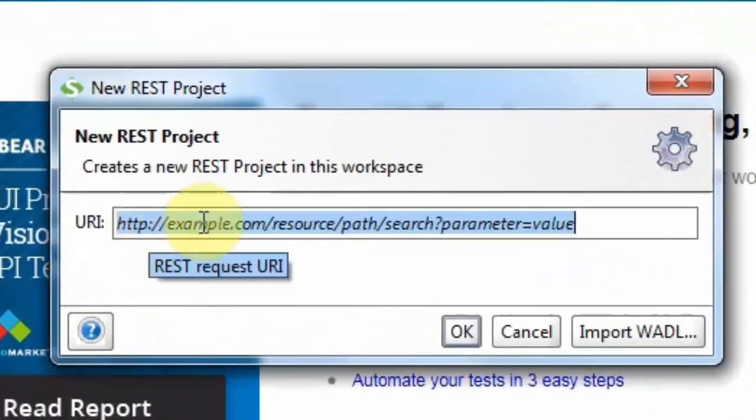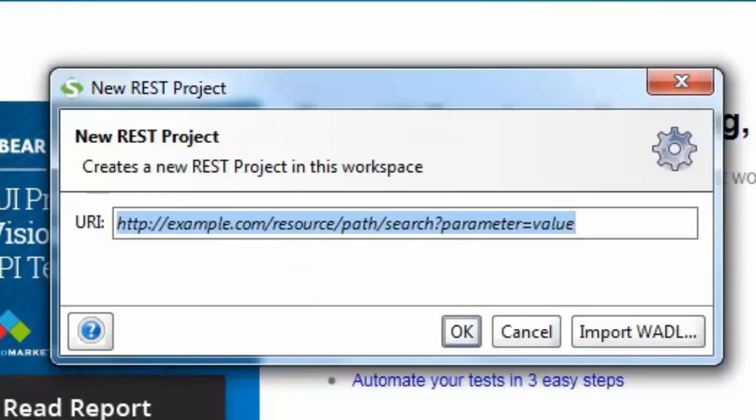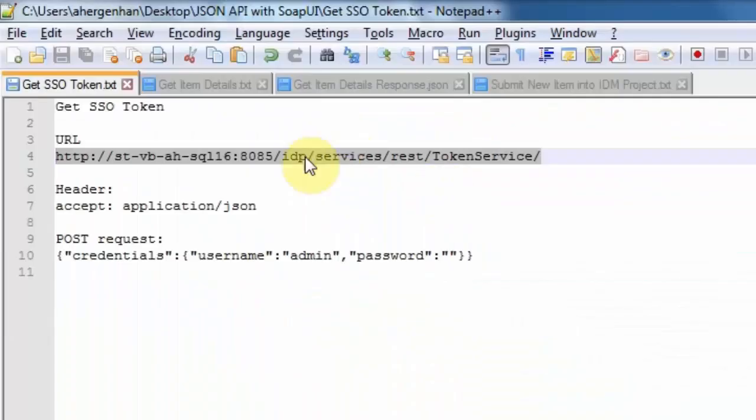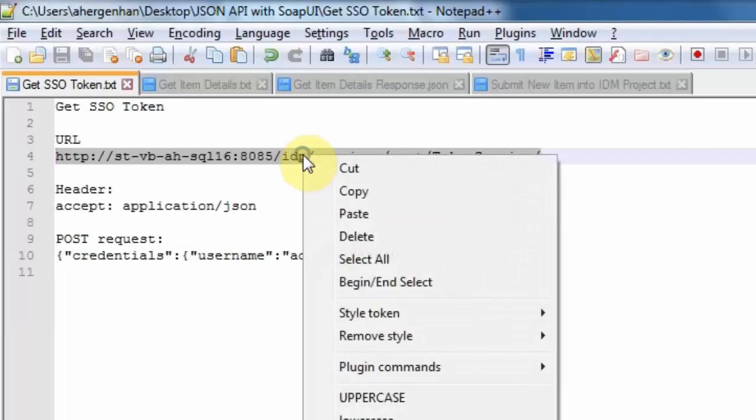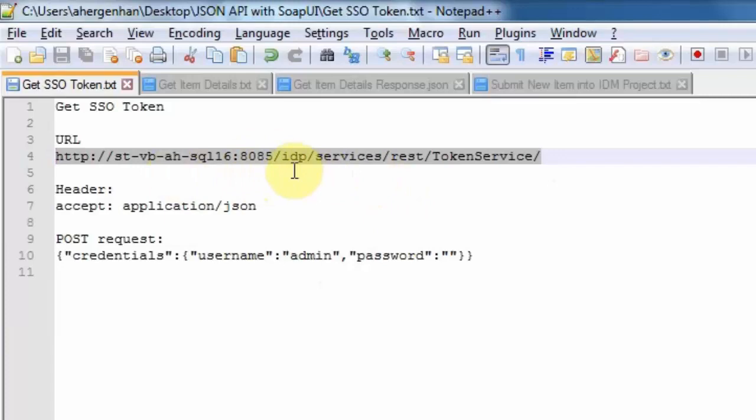The URI that we need to use to first of all query the authentication token that we require to run further JSON API calls against SPM is found in the JSON API documentation. To make my life easier, I've copied it here. So as you can see, it uses the host name, the Tomcat port, and then the URI to get to the token services.